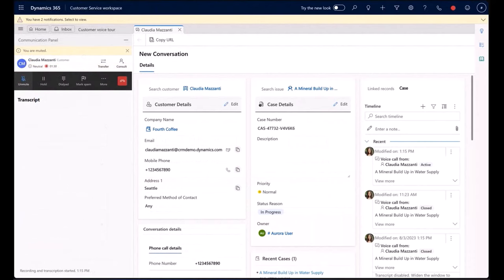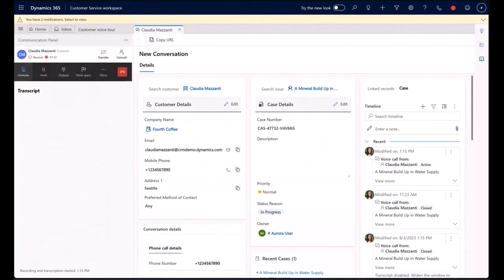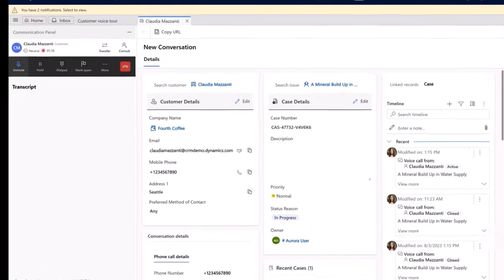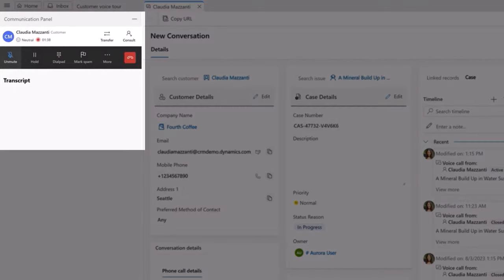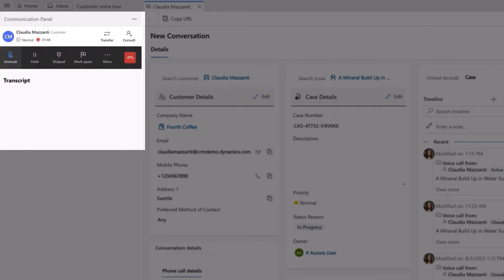With the upcoming release, agents will see a more modernized experience with larger icons that have explicit labels below. These controls take up the full width of the communication panel so agents have larger real estate to perform their critical actions.